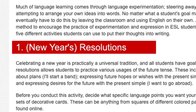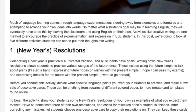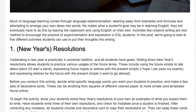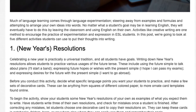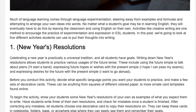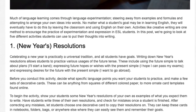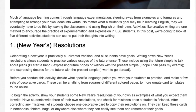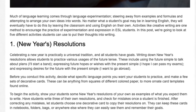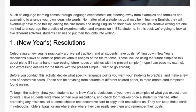Activity 1: New Year's Resolutions. Celebrating a new year is practically a universal tradition and all students have goals. Writing down New Year's resolutions allows students to practice various usages of the future tense. These include using the future simple to talk about plans — 'I'll start a band' — expressing future hopes or wishes with the present simple — 'I hope I can pass my exams' — and expressing desires for the future — 'I want to go abroad.' Before you conduct this activity, decide what specific language points you want your students to practice and make a few sets of decorative cards.